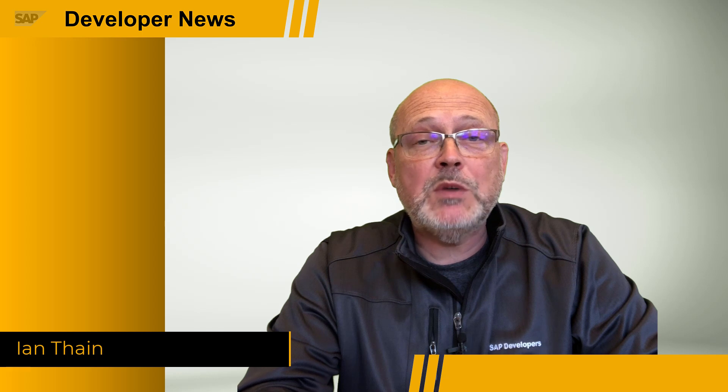This week, our Developer Advocates will fill you in with what's important and new in the Developer News at SAP.